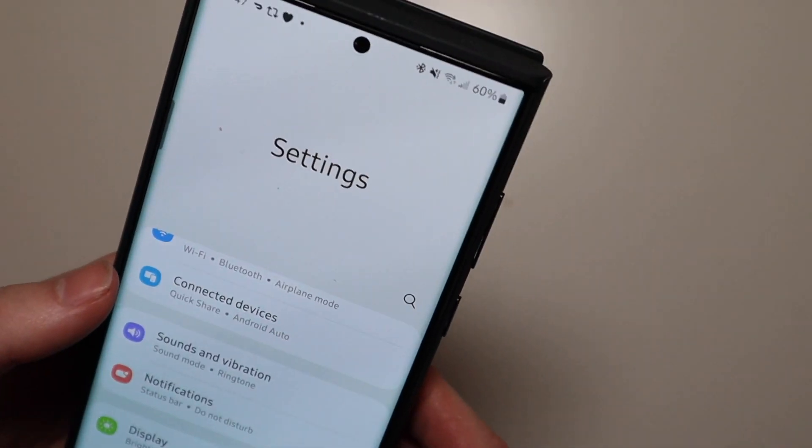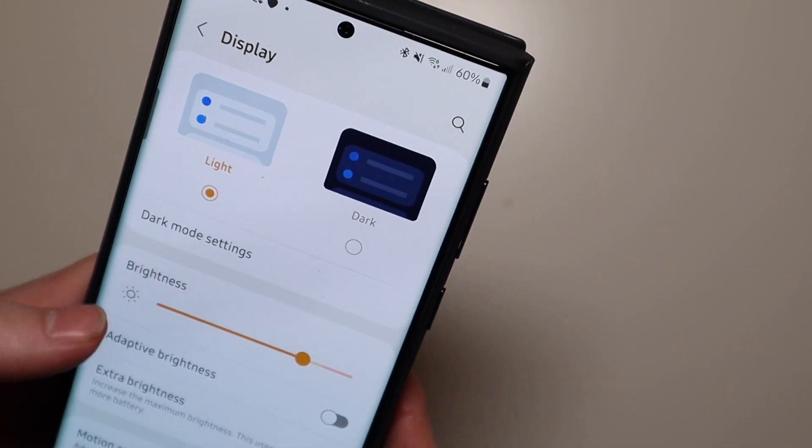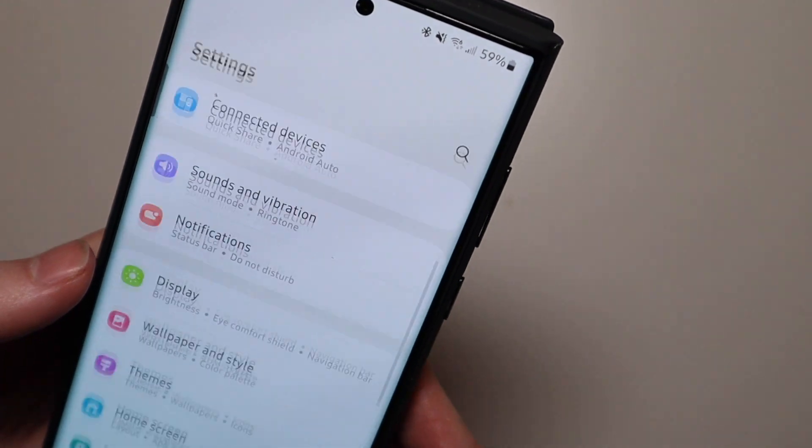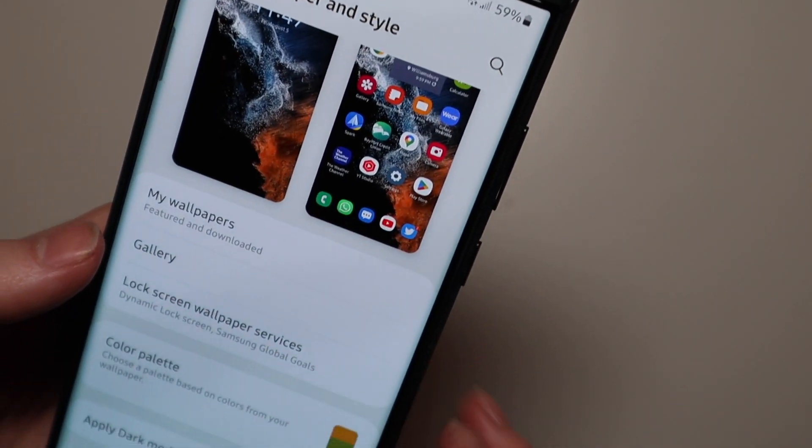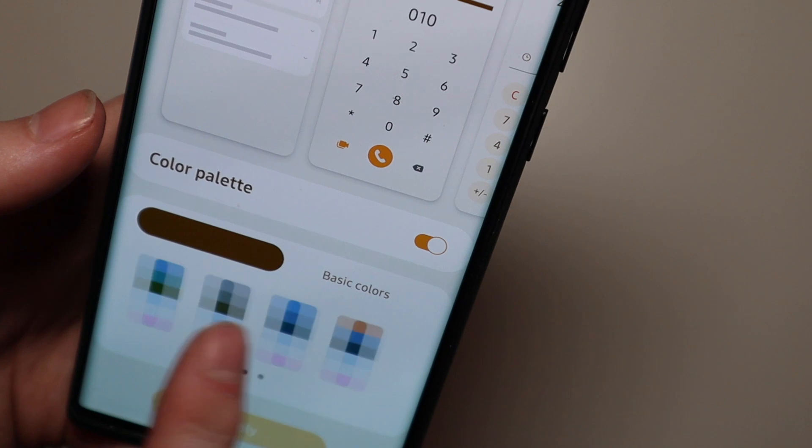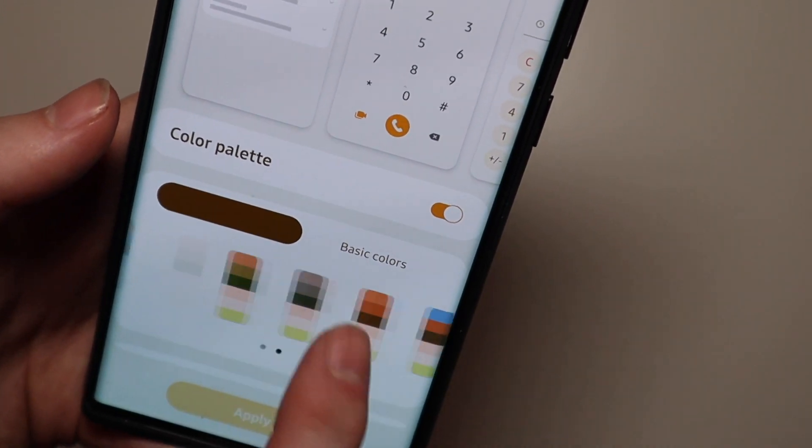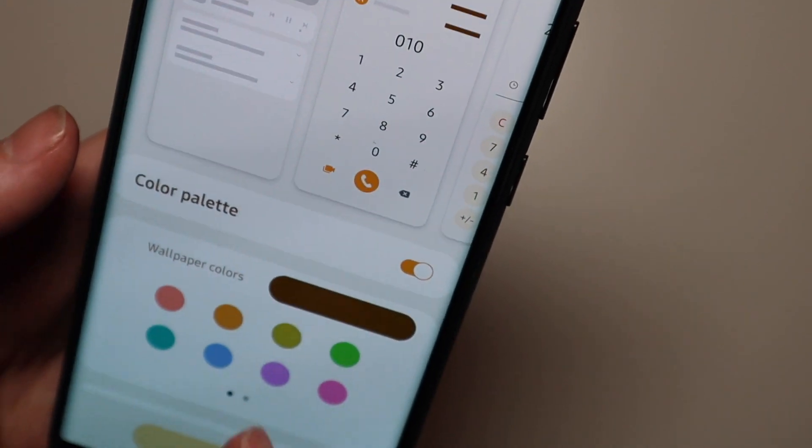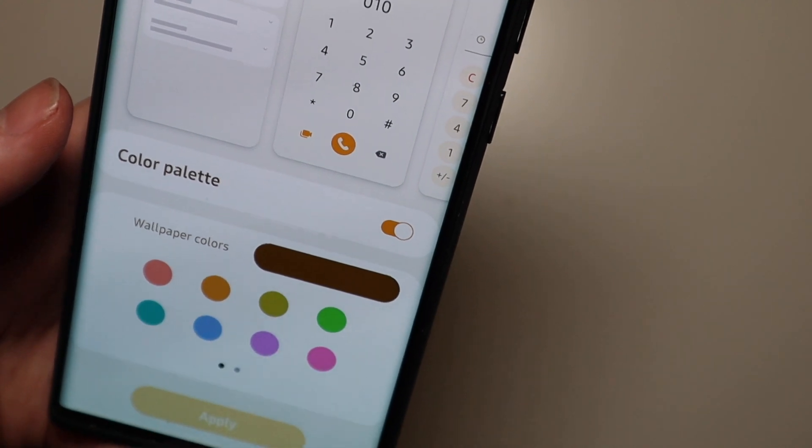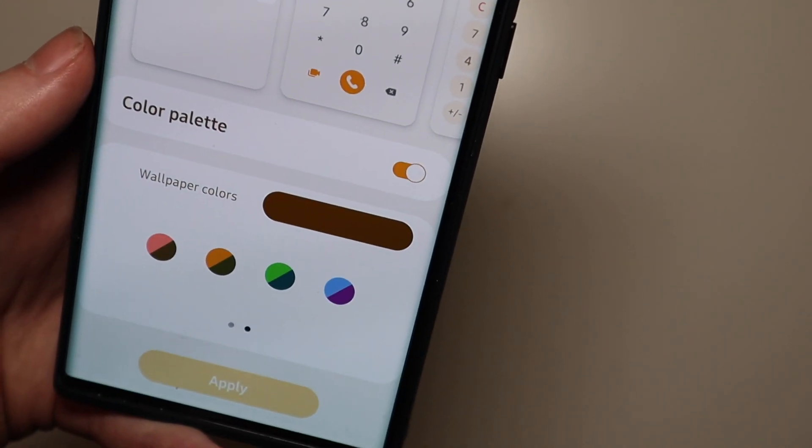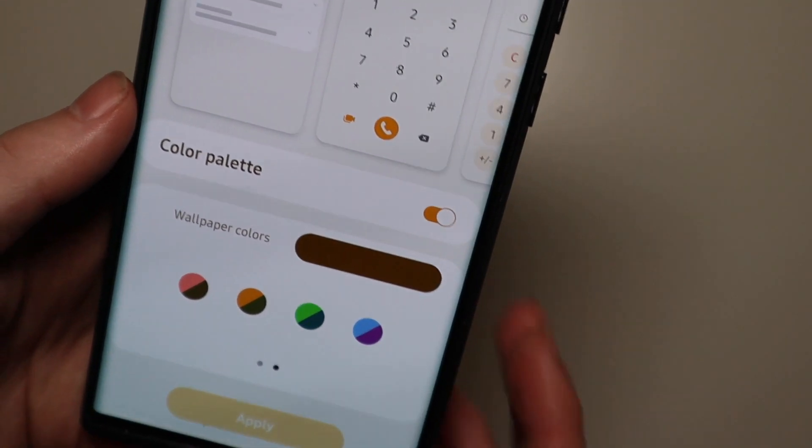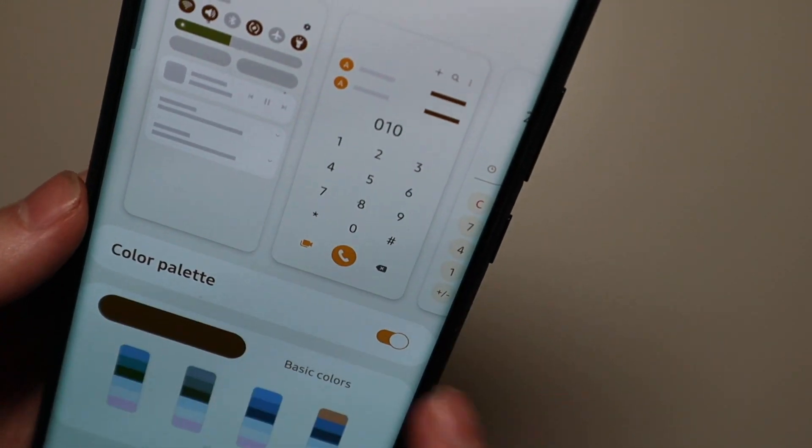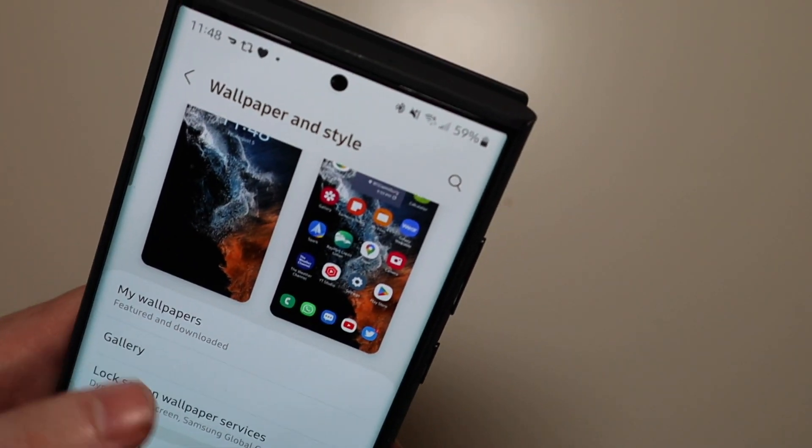That brings me to the next thing. If we go into wallpapers here, we can do a color palette based on your wallpaper colors. So you have a bunch of them to select from here or you can just choose from basic colors. You can do a single color or you can swipe over and you can do a multi-color color palette which is very cool. So they did add some of that.